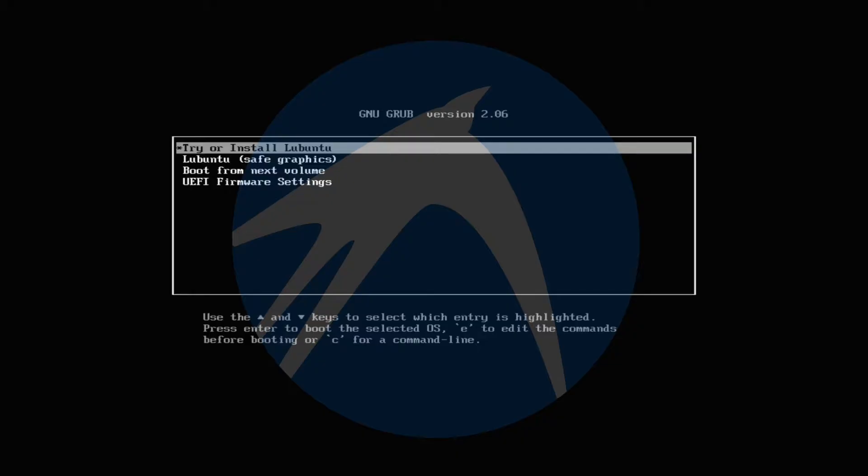So fasten your seat belts and get on board. Now you must be seeing the Lubuntu installer boot screen. You can find the download link for Lubuntu installer image in the description of this video. Choose try or install Lubuntu.